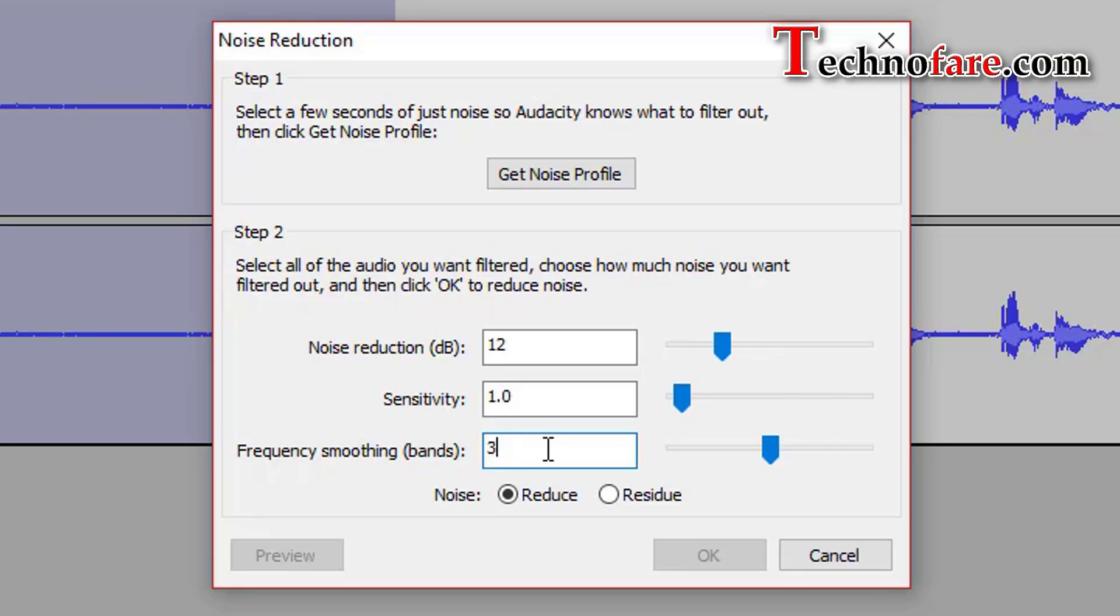Frequency smoothing bands default is 3, where your desired audio signal is strong and noise is light. Keep this at 0. Otherwise, there is a chance that smoothing may make the desired audio less clear.